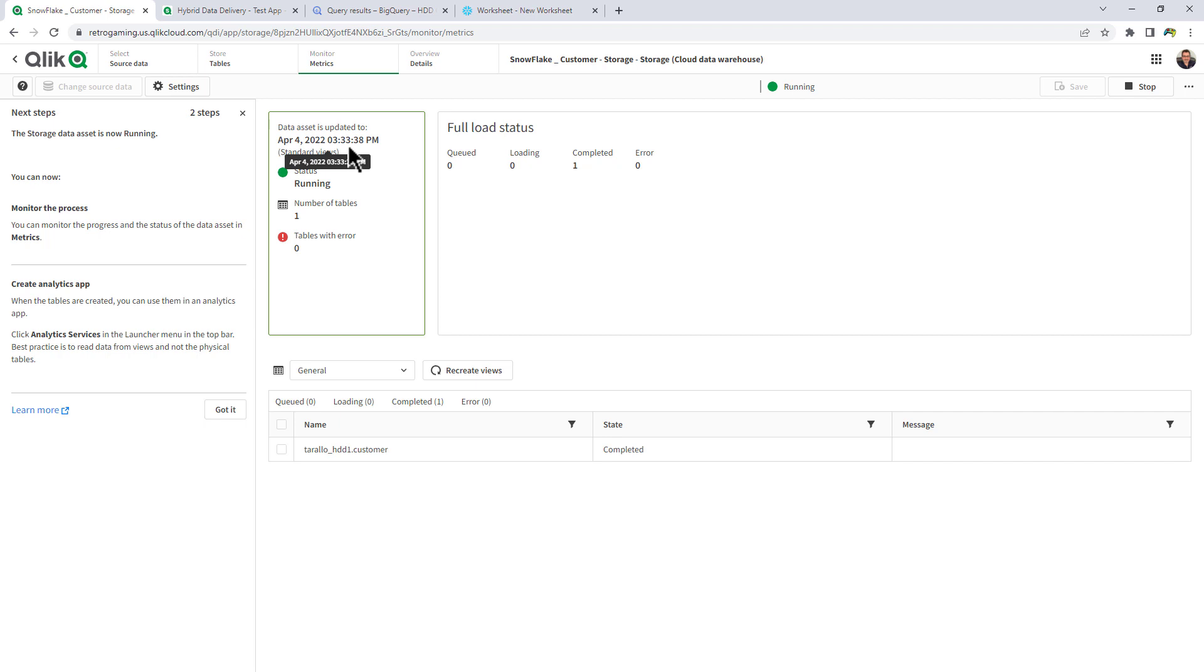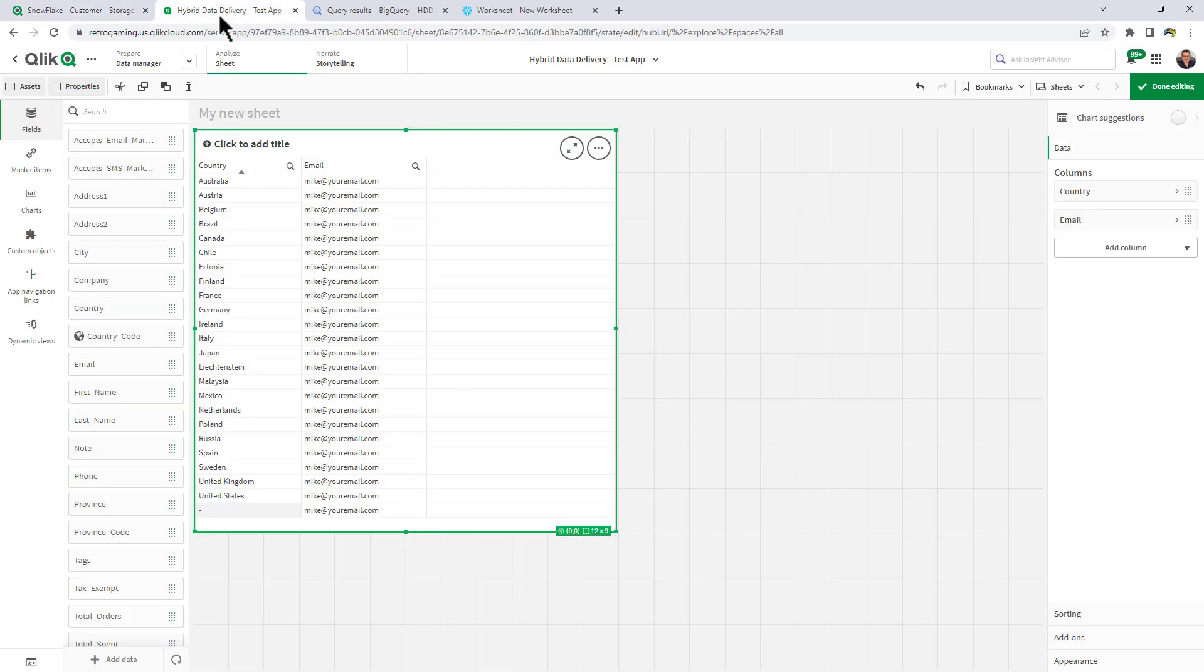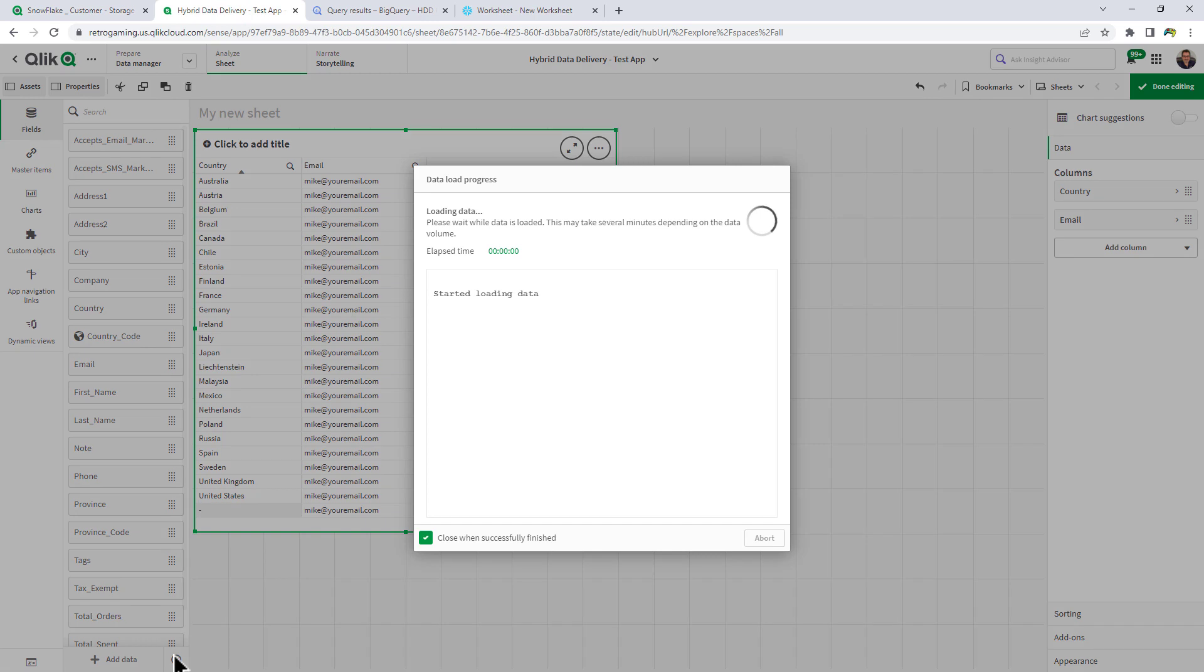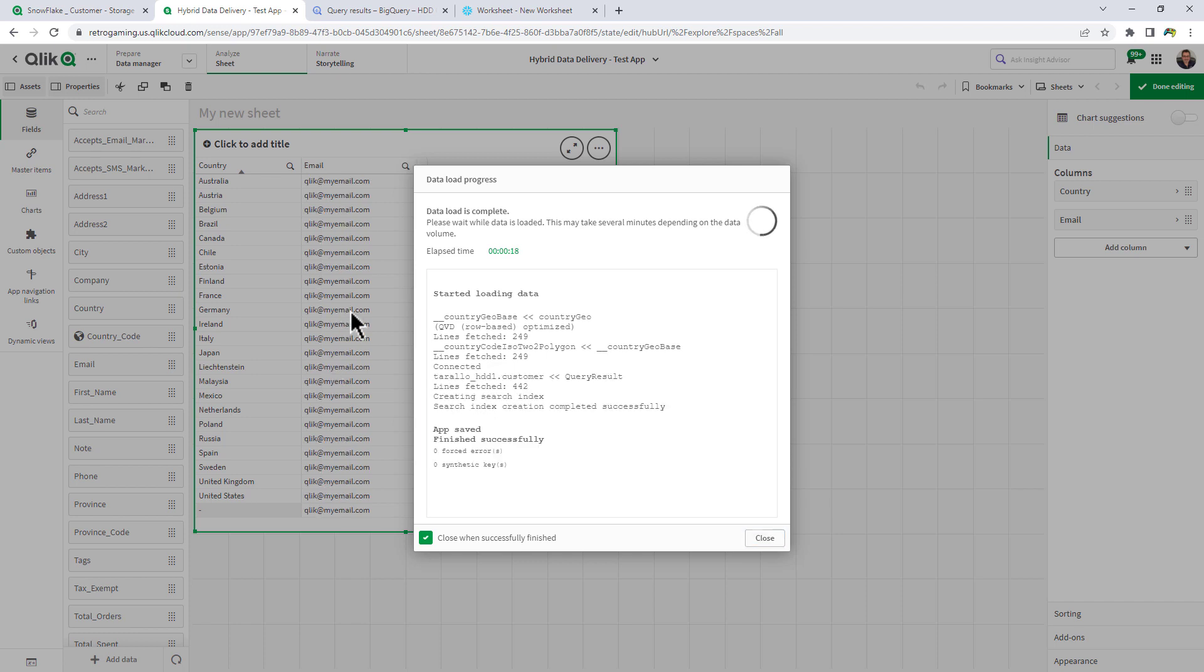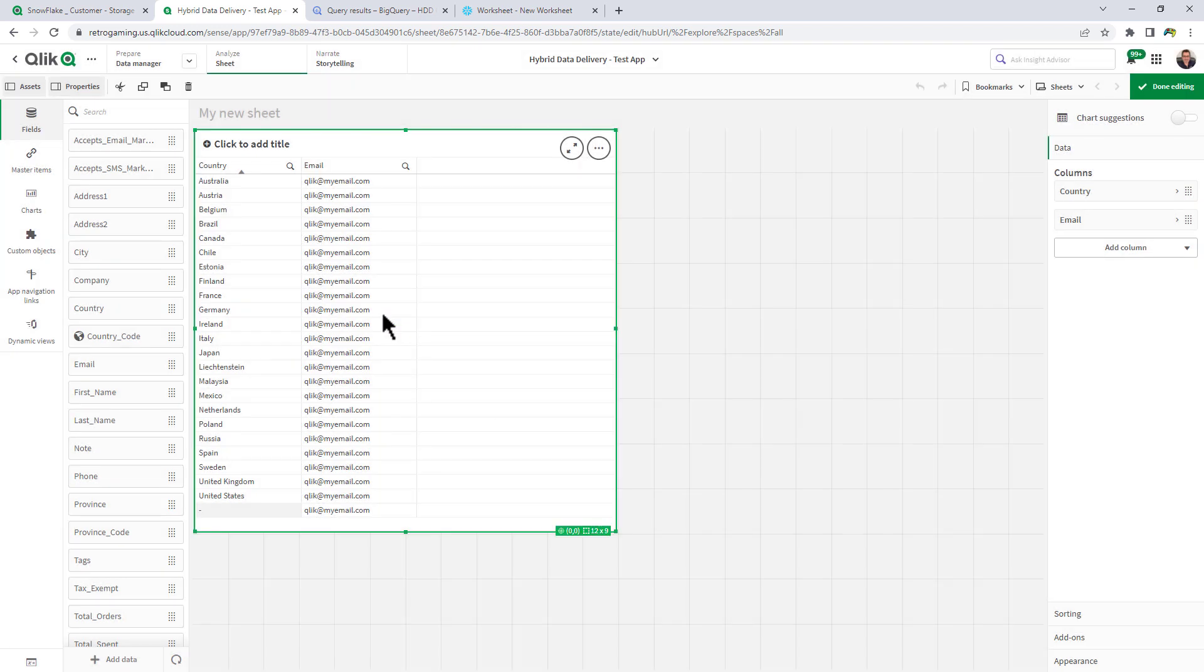So at this time, the fresh data has now been populated in Snowflake. And the view has been updated. And I'm just going to go directly to my app and click reload. And you're going to see that now mike at your email has changed to qlik at my email dot com. And there you go. So now we have the update into our app.